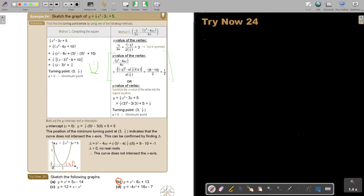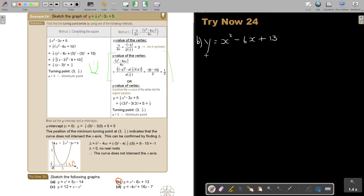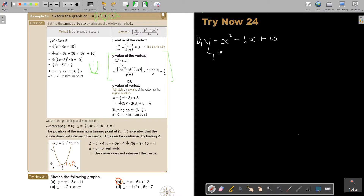So y is equal to x squared minus 6x plus 13 — sketch the following. I want to now focus on method 2 for this one. This is number b. To find the turning point, I want to find the turning point using the formula.